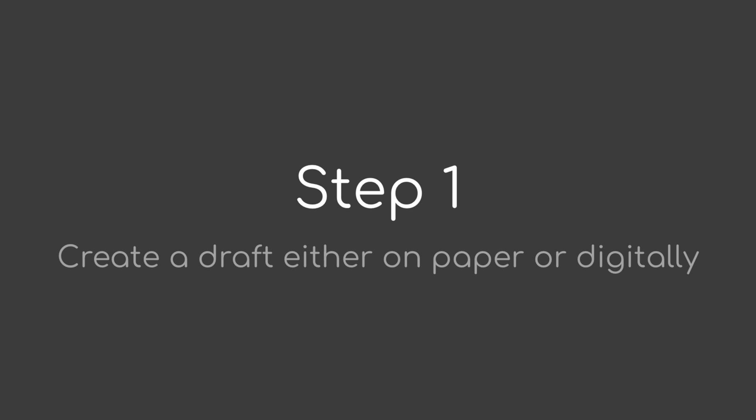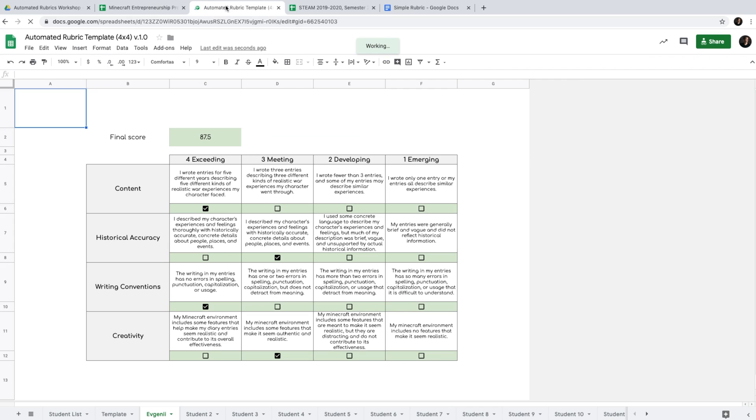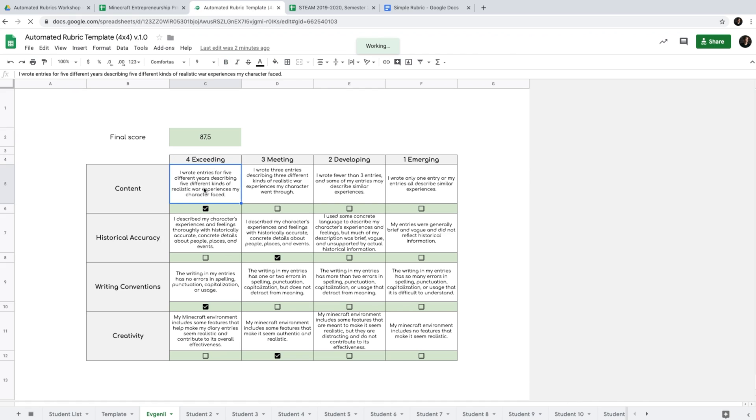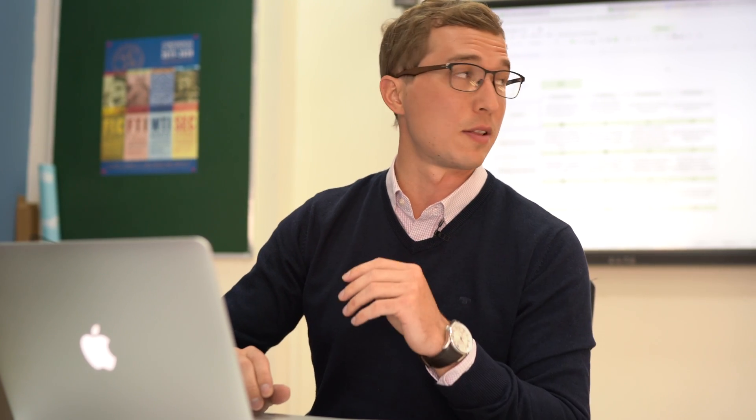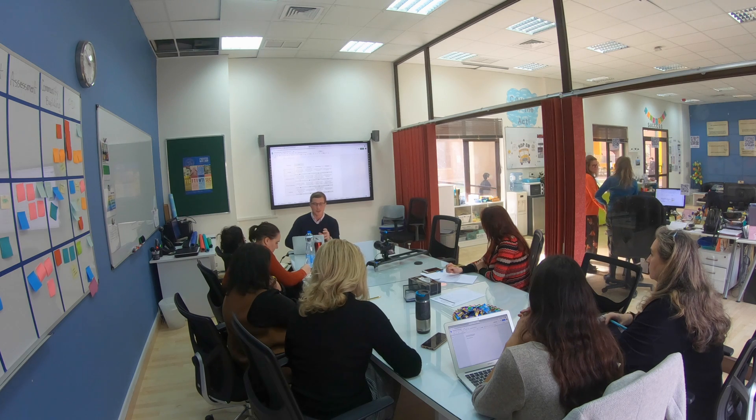That's the purpose of this workshop — to empower you to use this formula. I'll go through an eight-step process to create the automated rubric from scratch. Before I do that, there's an easier way: using the templates I've already created — four-by-four, six-by-seven. You don't have to deal with formulas at all; just change the descriptors and criteria and you're ready to go. But I thought it would be helpful to build from scratch, and that's why we're here.